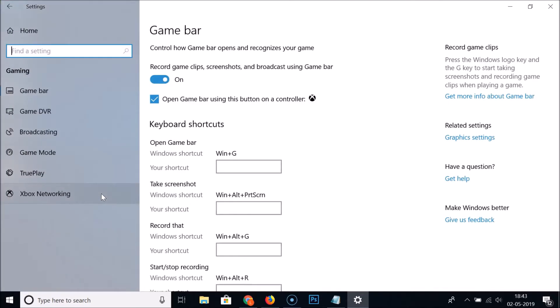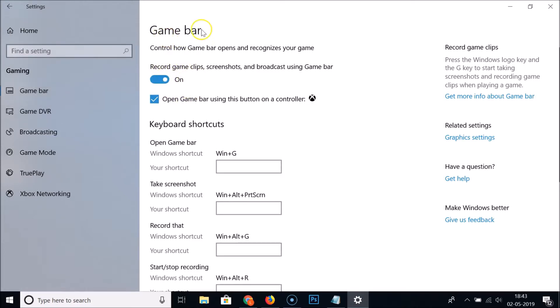It's now opened and here we have the game bar. Click on it and here we have the game bar settings. Under this, here we have 'Record game clips, screenshots, and broadcast using game bar'.